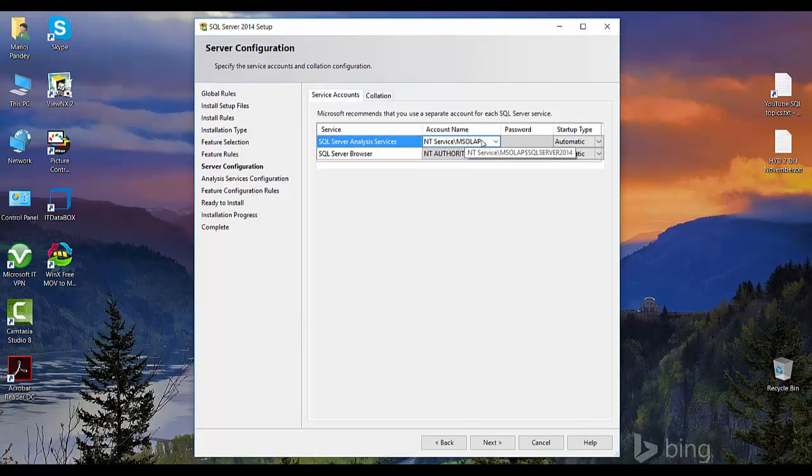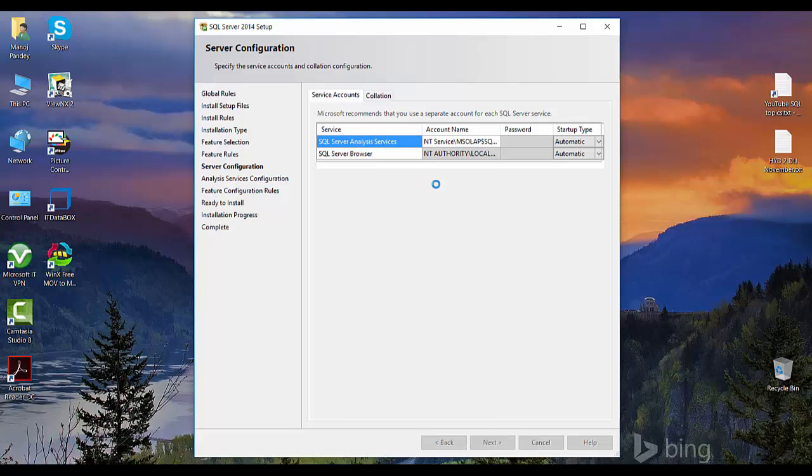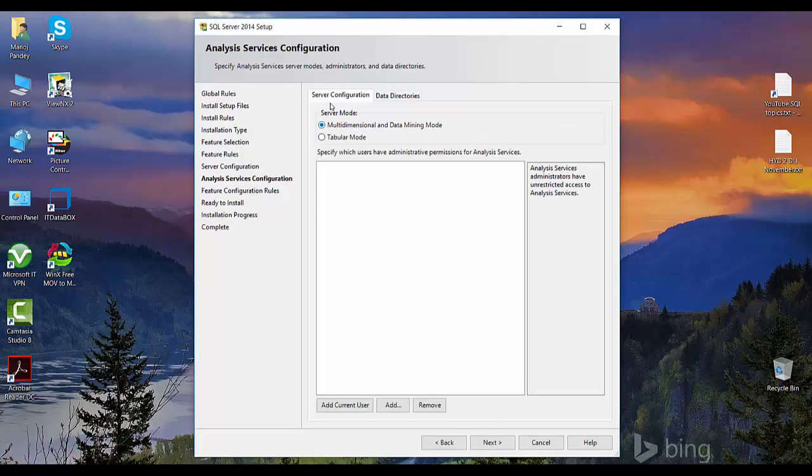And just like SSIS, you can use the service account here with the password whatever you want to give to get elevated access. So here we got two options: one is the multi-dimensional data mining model and another one is the tabular model.